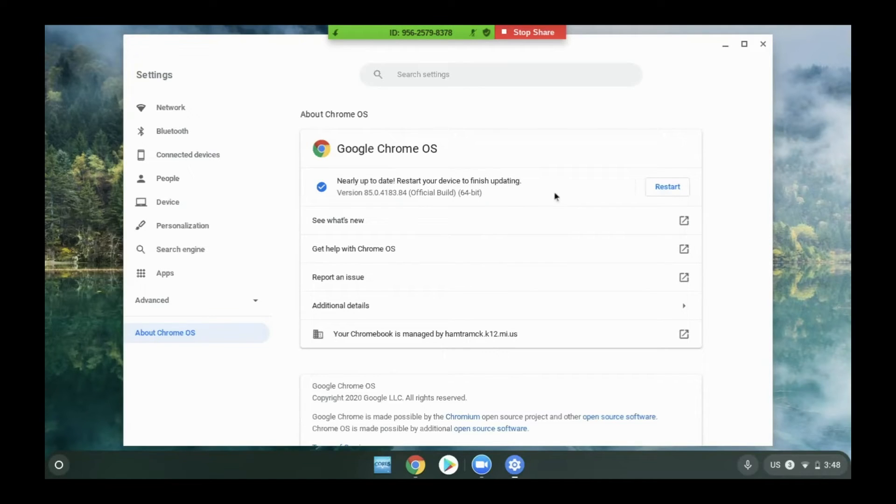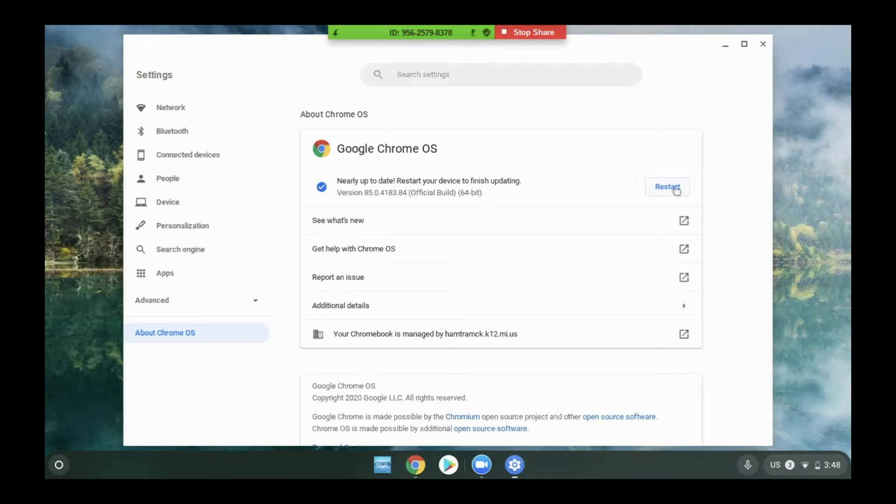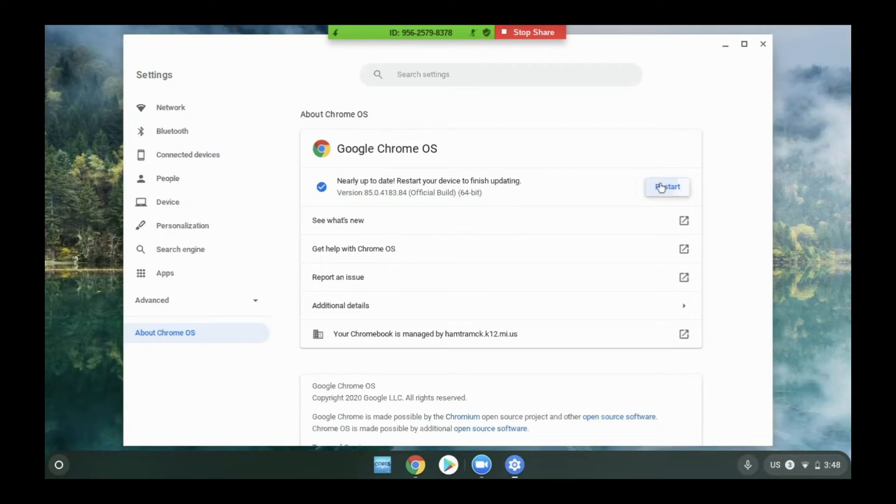If it tells you it's installing an update, after a few minutes you will receive this restart button. Once the student sees this button, they should click it. Their computer will restart.